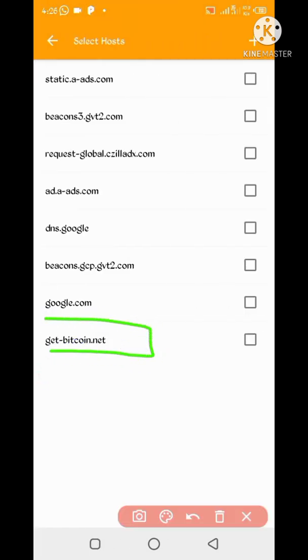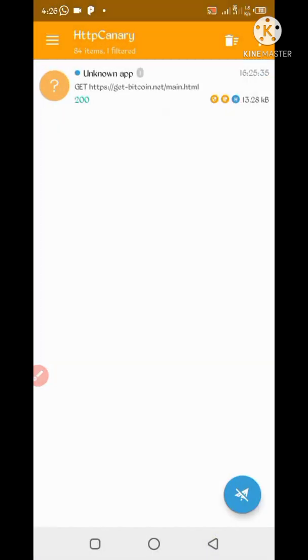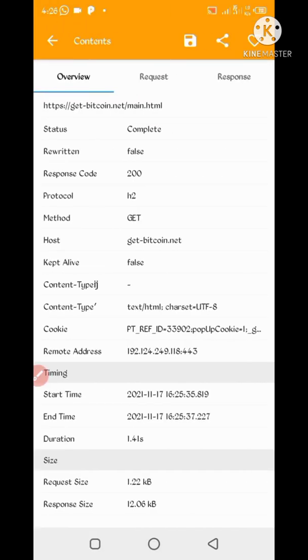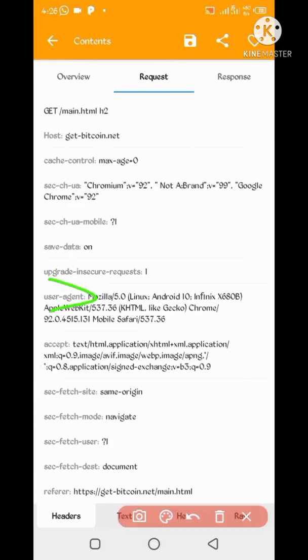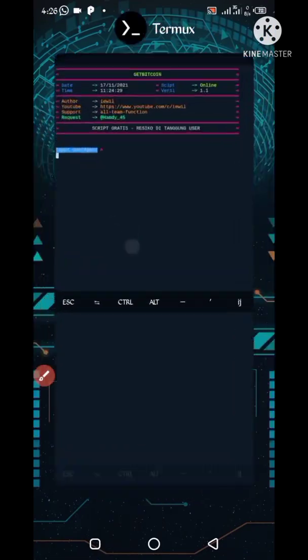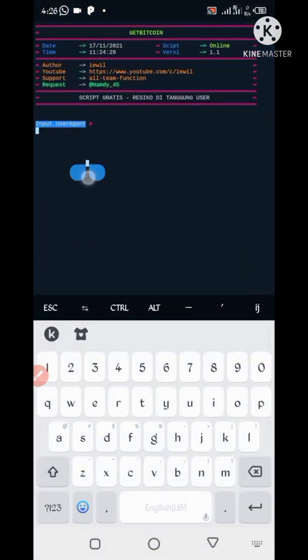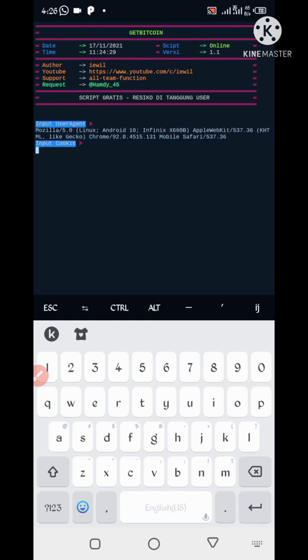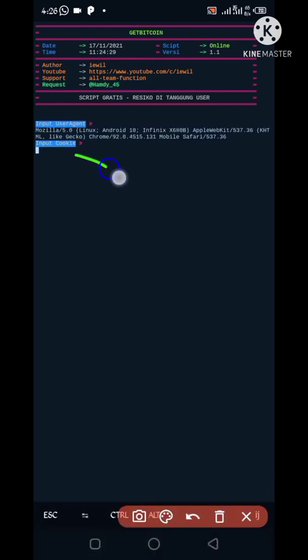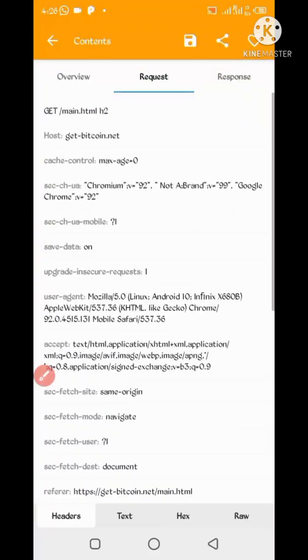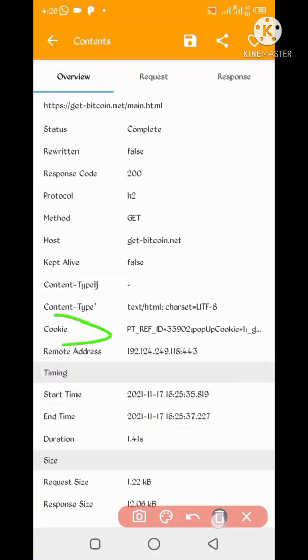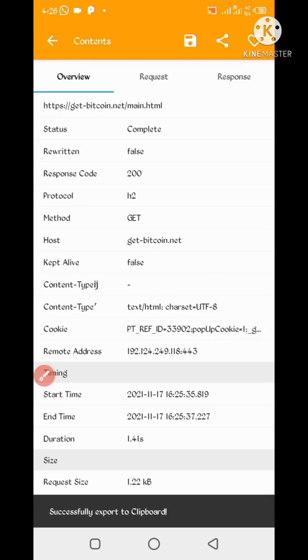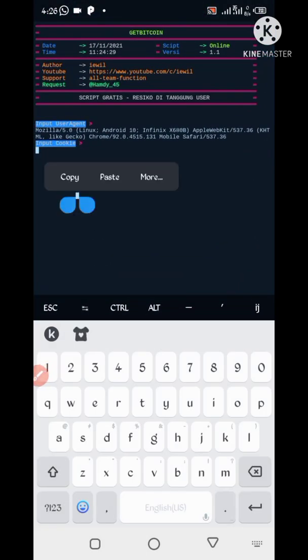Now here you can see get Bitcoin dot net. Just check it, then go back, open it. Now here you can see user agent. Copy user agent, go to Termux, paste here. Now paste your cookies. Go back to Canary, here is cookies captured, so copy it. Go back and paste it.